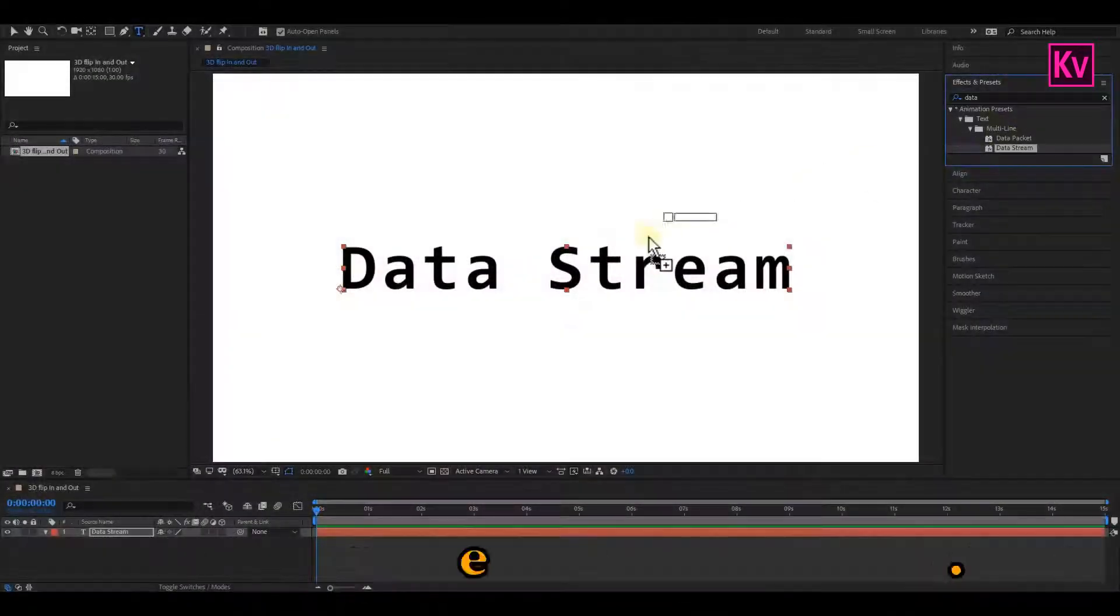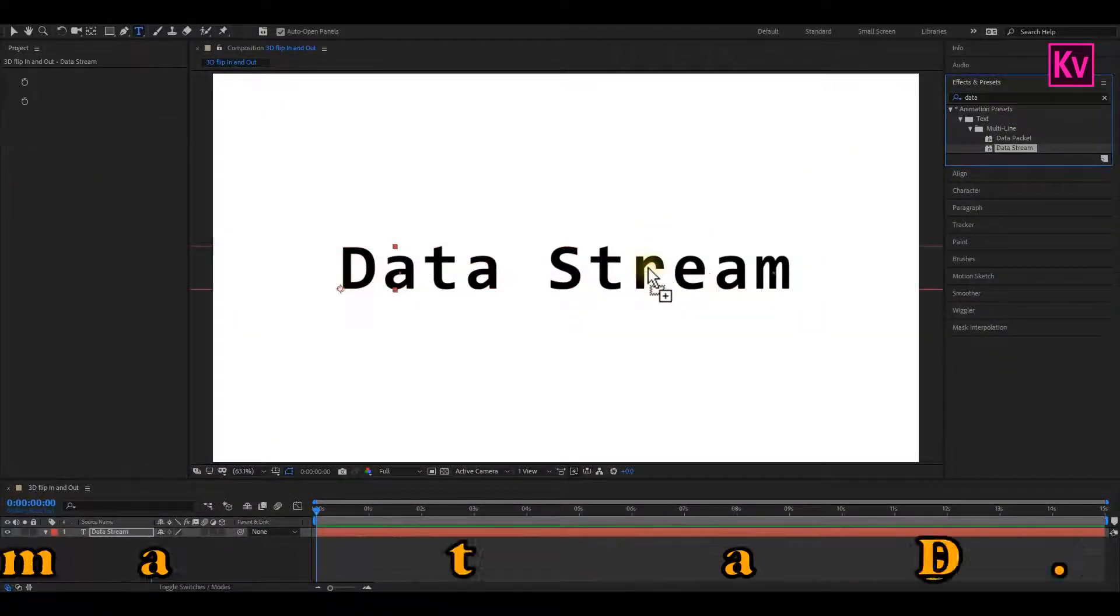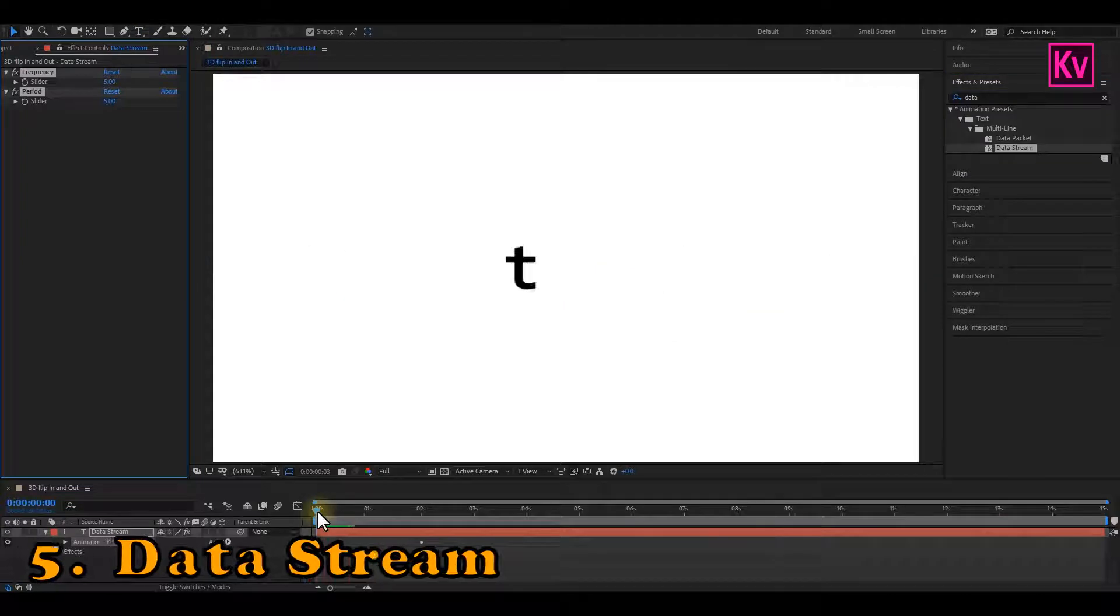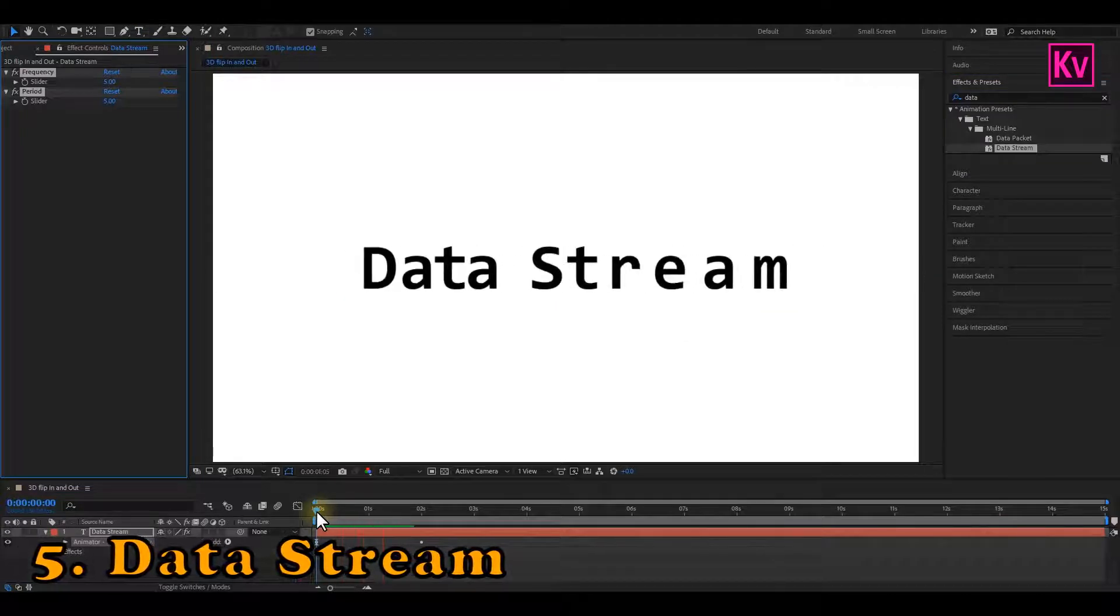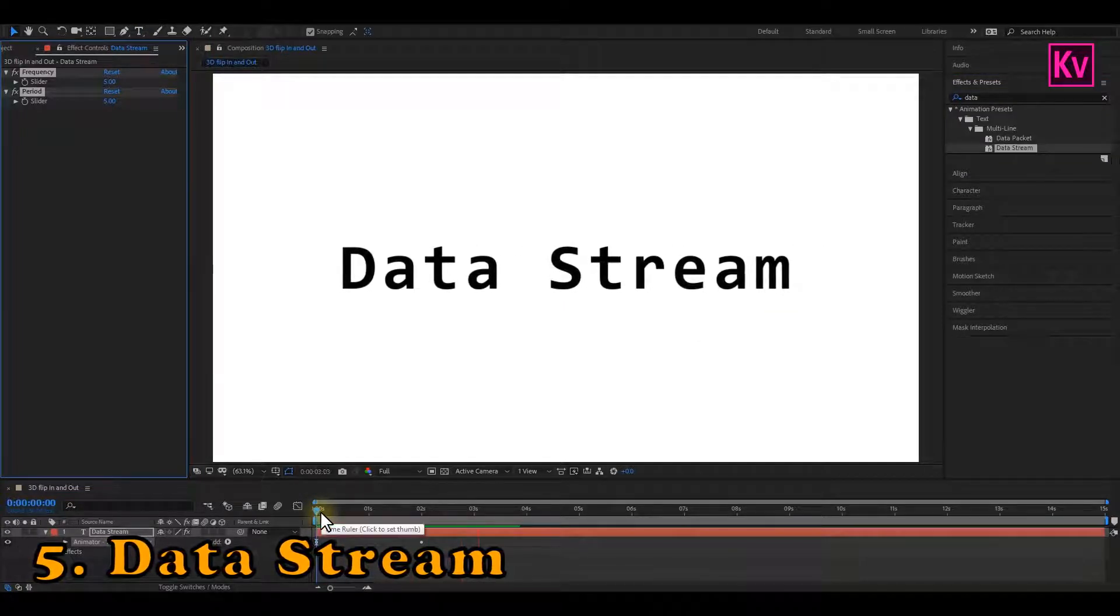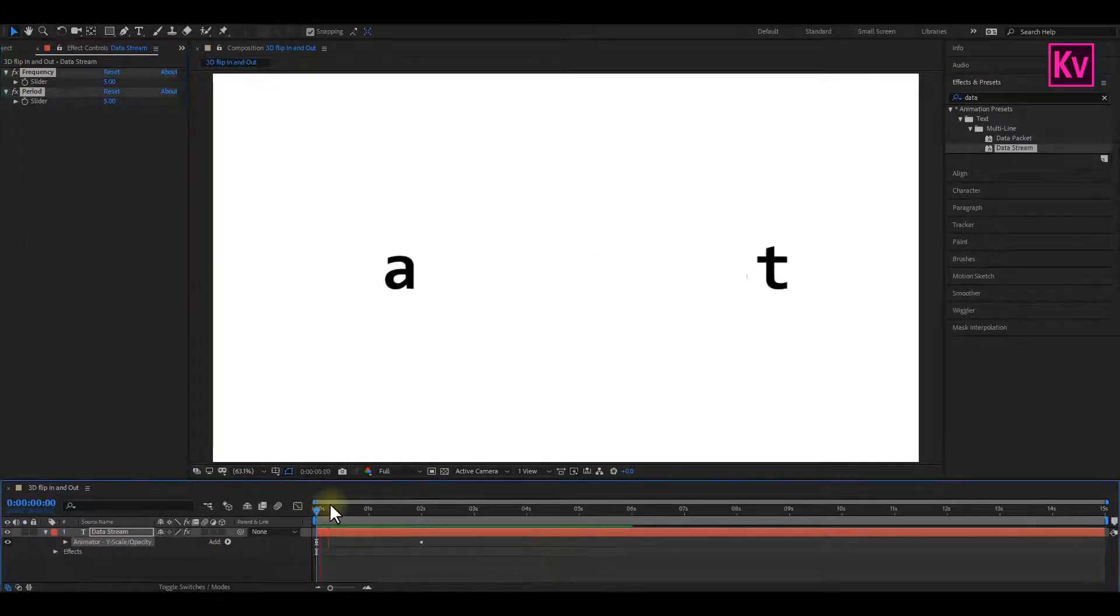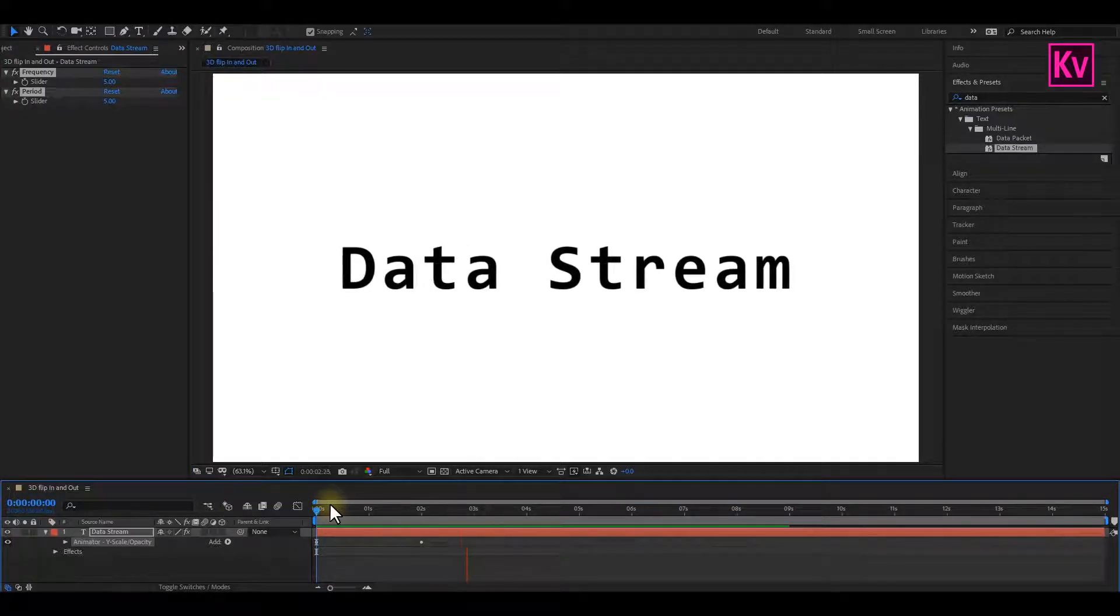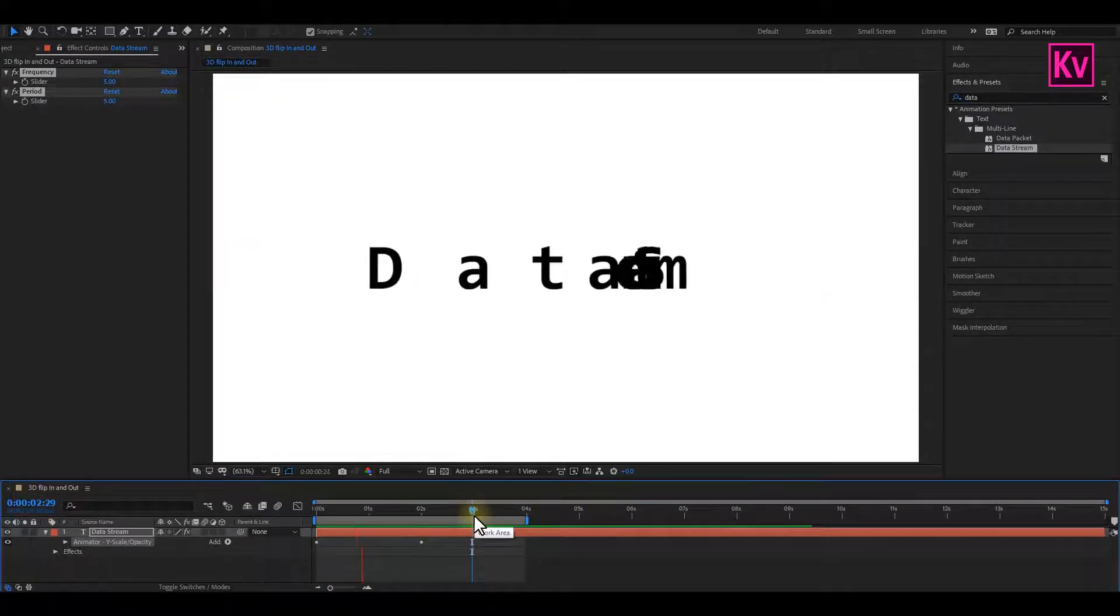Number 5 is the Data Stream Text Animation Preset. Data Stream is found under the Multi-Line Text Animation Preset. And it's generally an amazing smooth motion tool. You can try it.